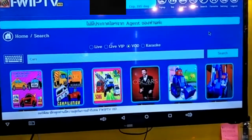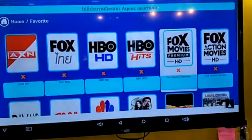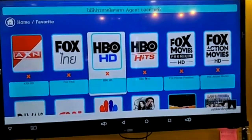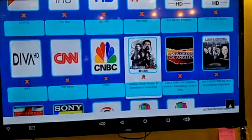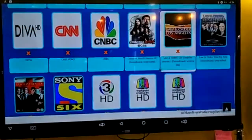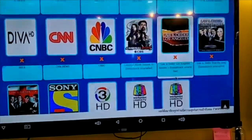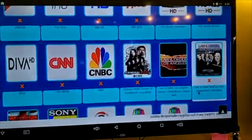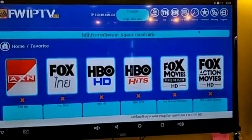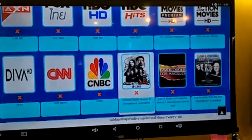Second of all, it's going to be favorites. You can choose your favorite channel, your favorite movie, your favorite series — anything that you like, you can choose and keep it over here. And if you want to go back to it again, you just go to favorites and it will be saved for you right here.